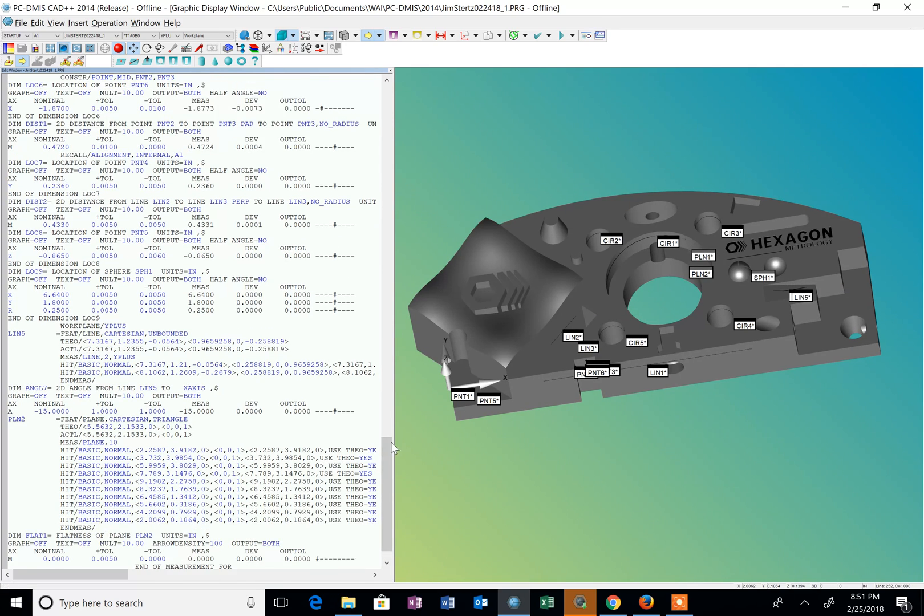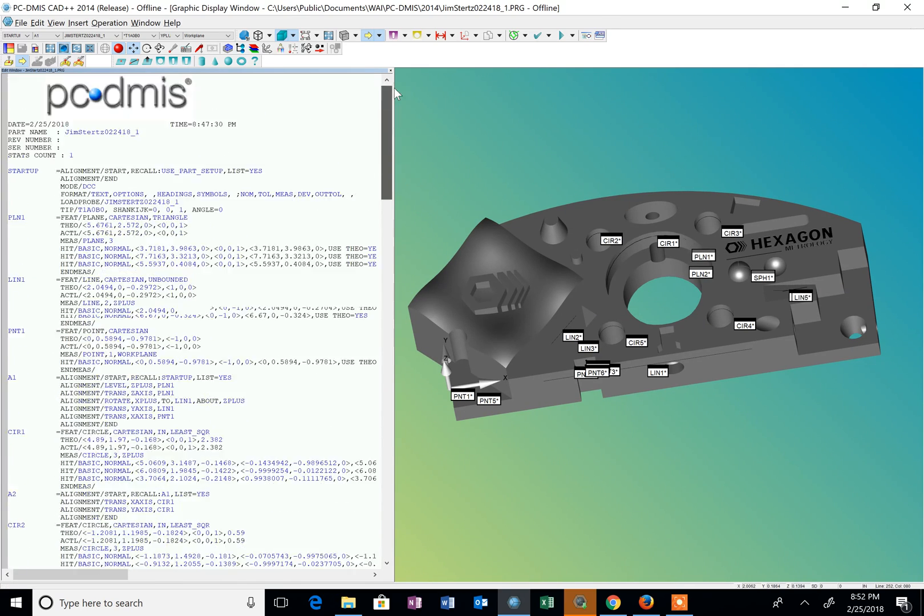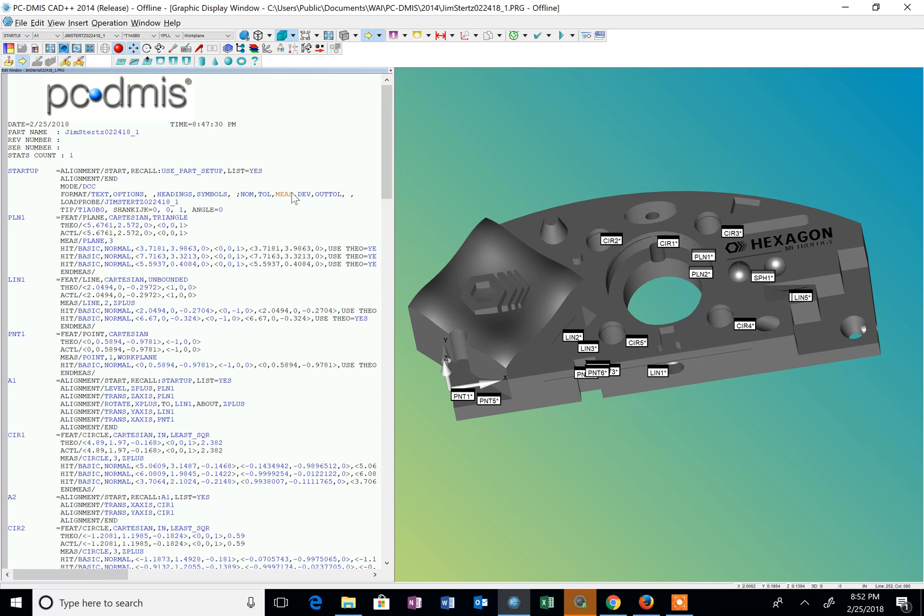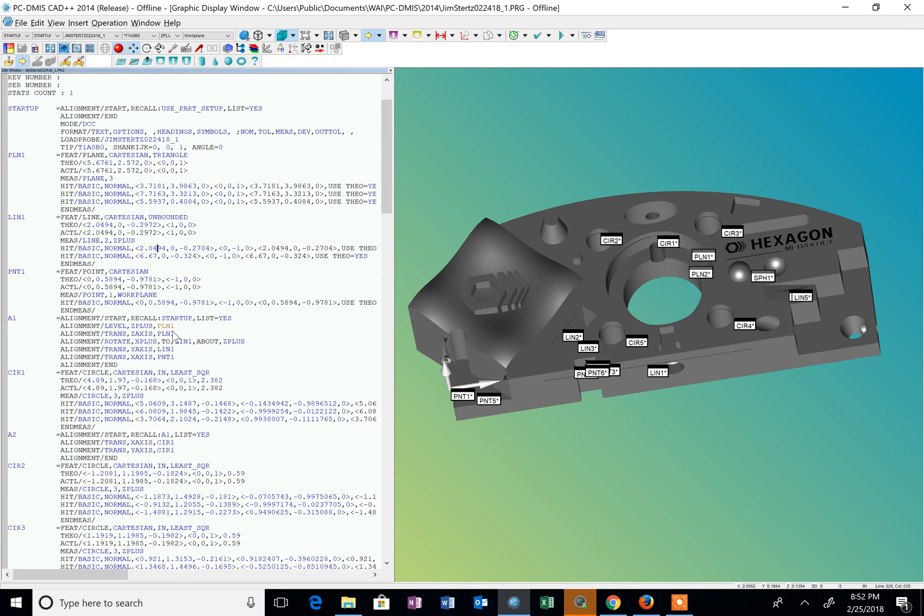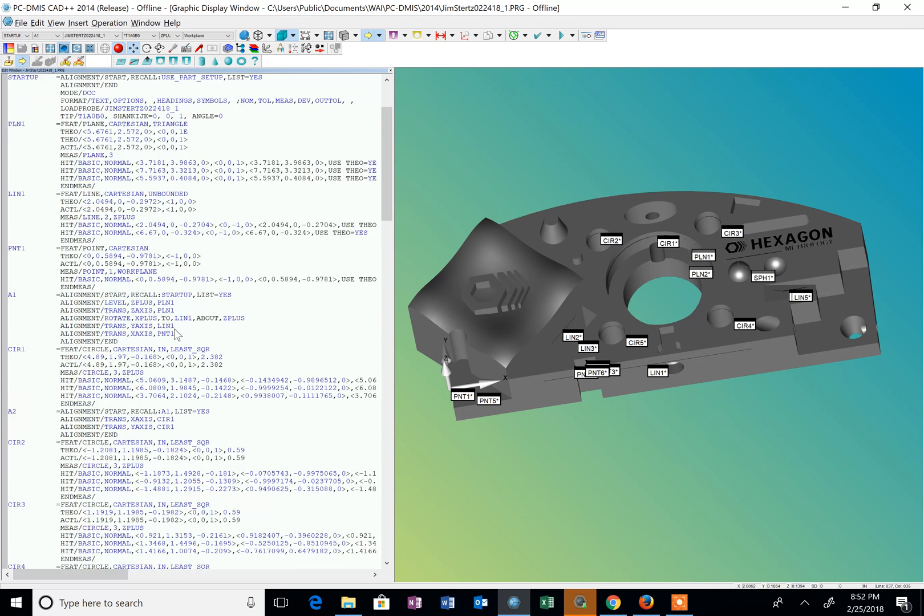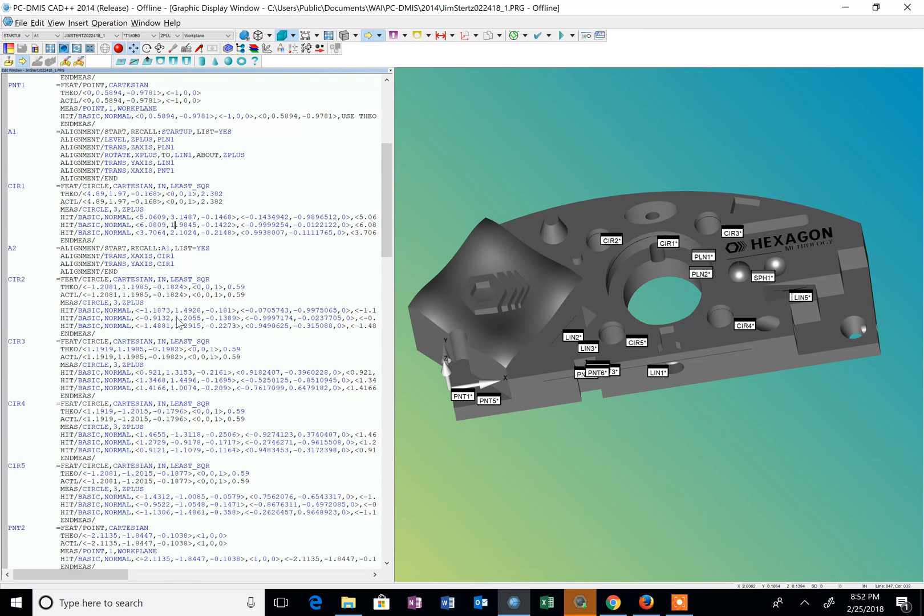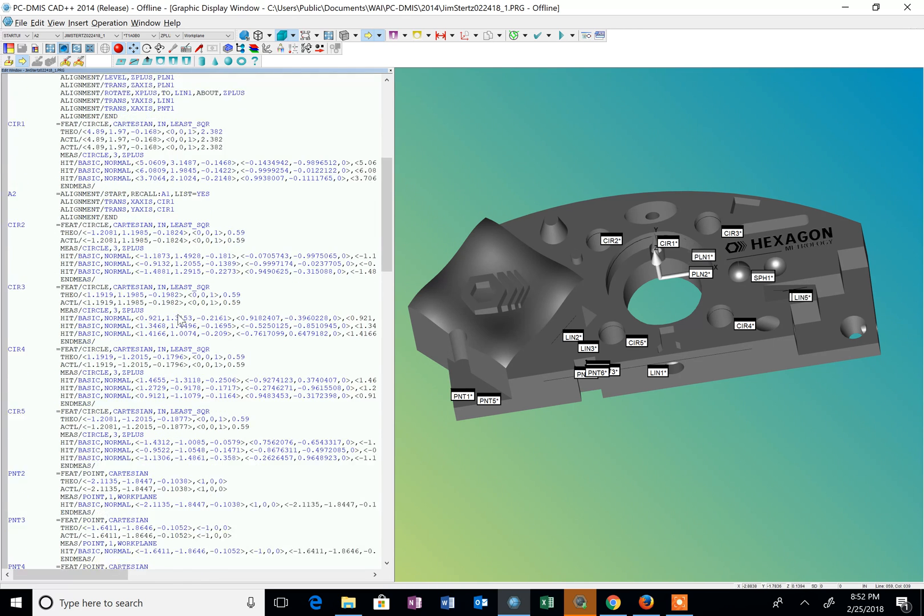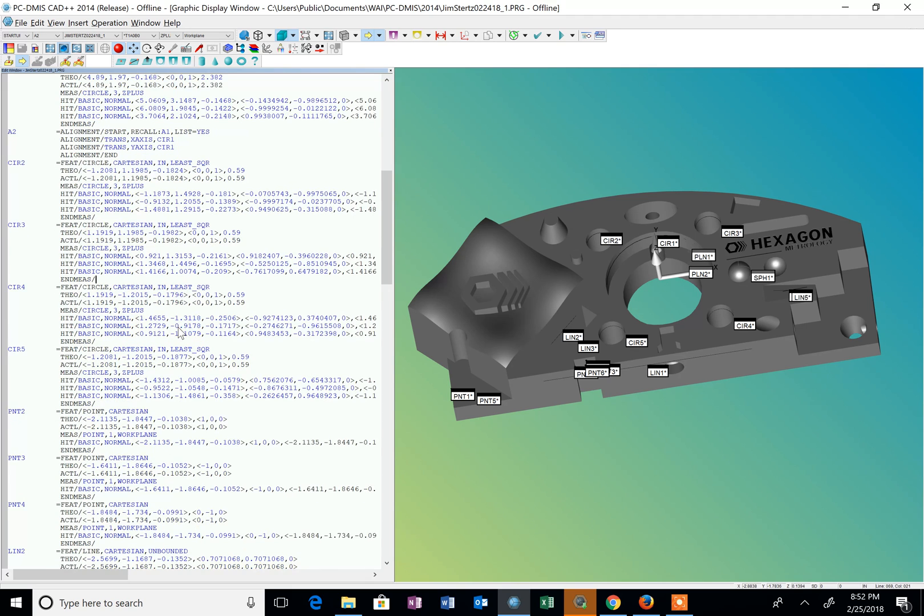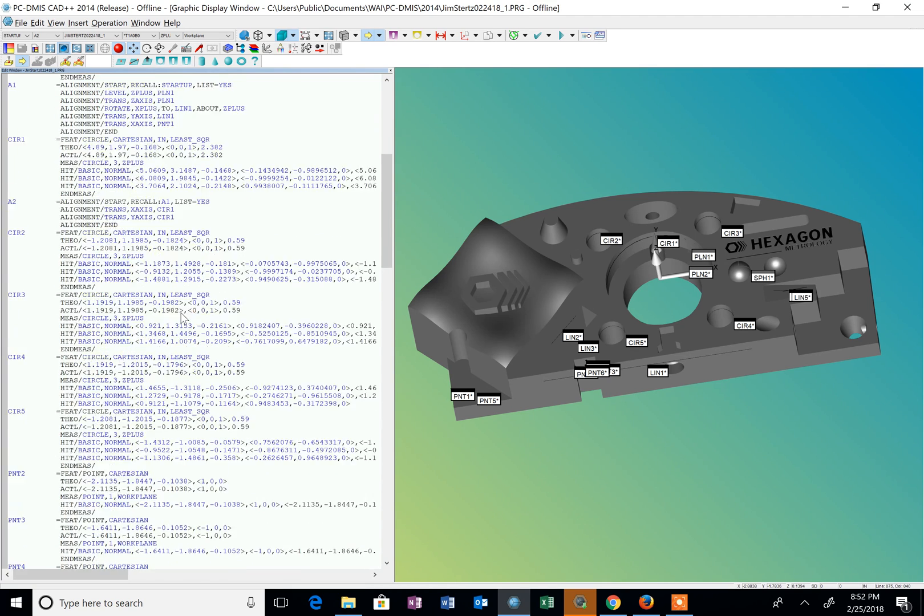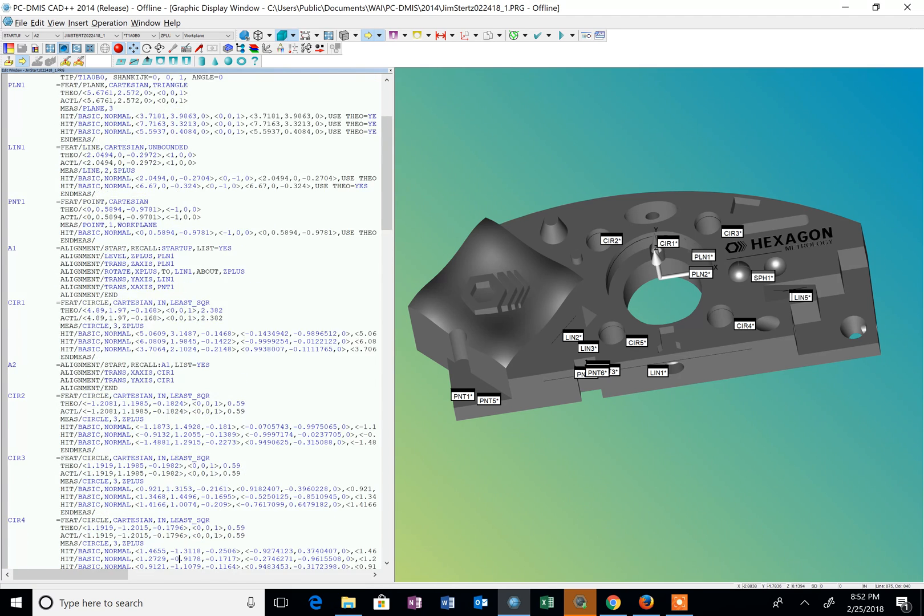PC-DMIS is very cursor sensitive. Wherever I place my cursor is where it's going to activate or inactivate different features. You can see where some of these are grayed out now when I put my cursor at the top of the program, and as I move down now they're active. You can see that trihedron move around as I cursor through the edit window.